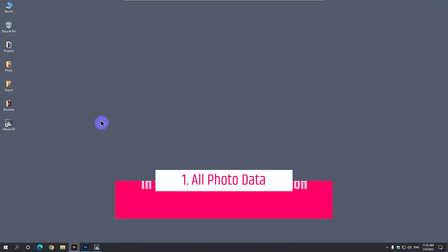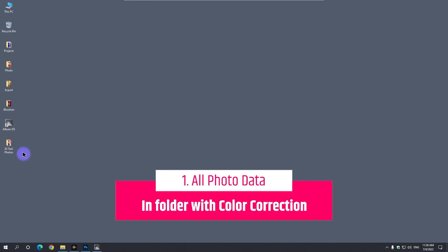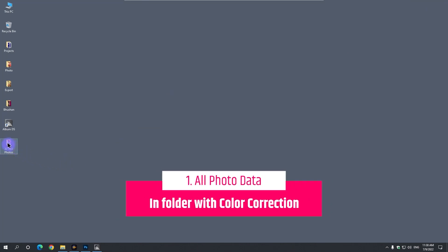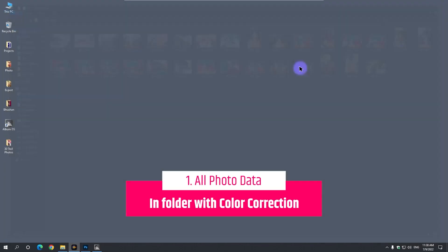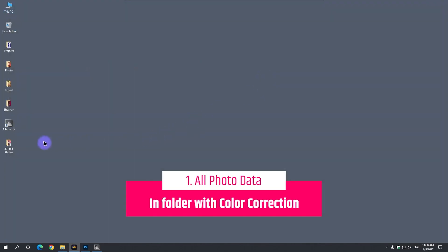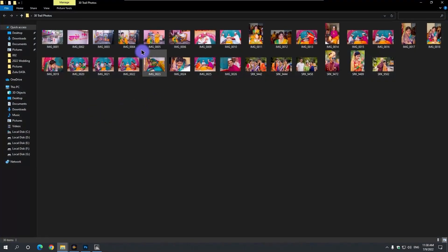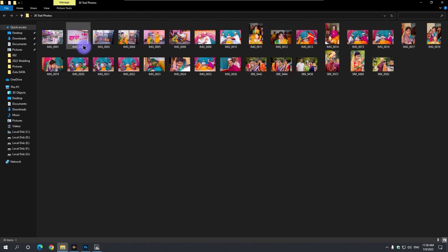First thing, keep all your photos in one folder with color corrections done. Like we keep 30 photos, color correction, for trial in a folder on the desktop.